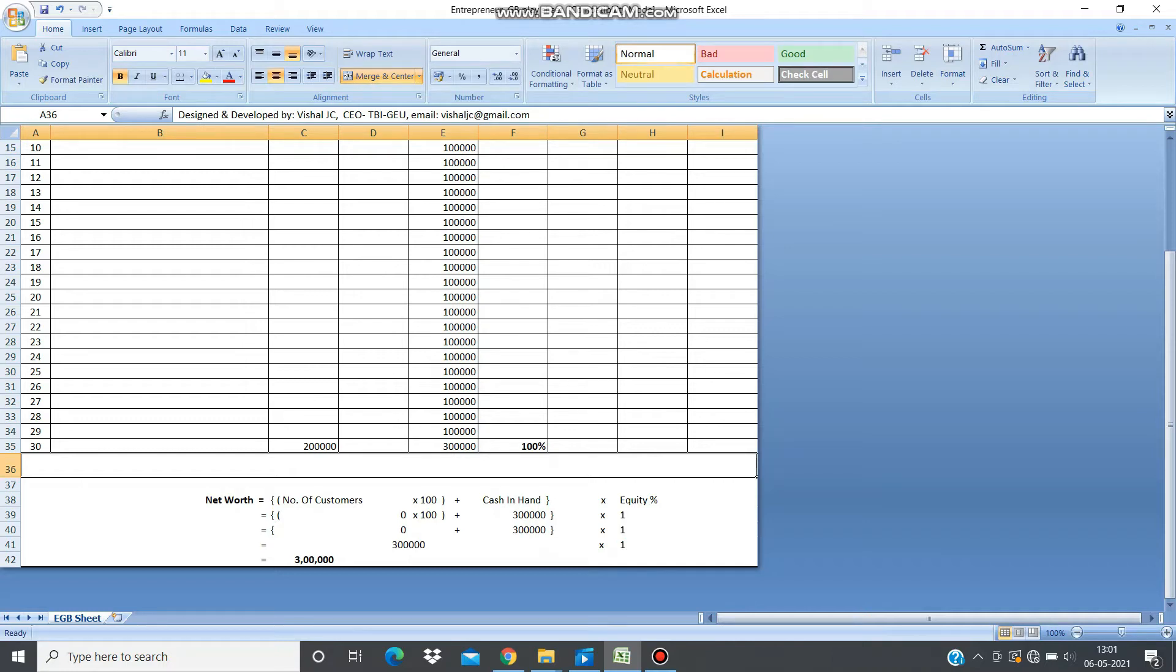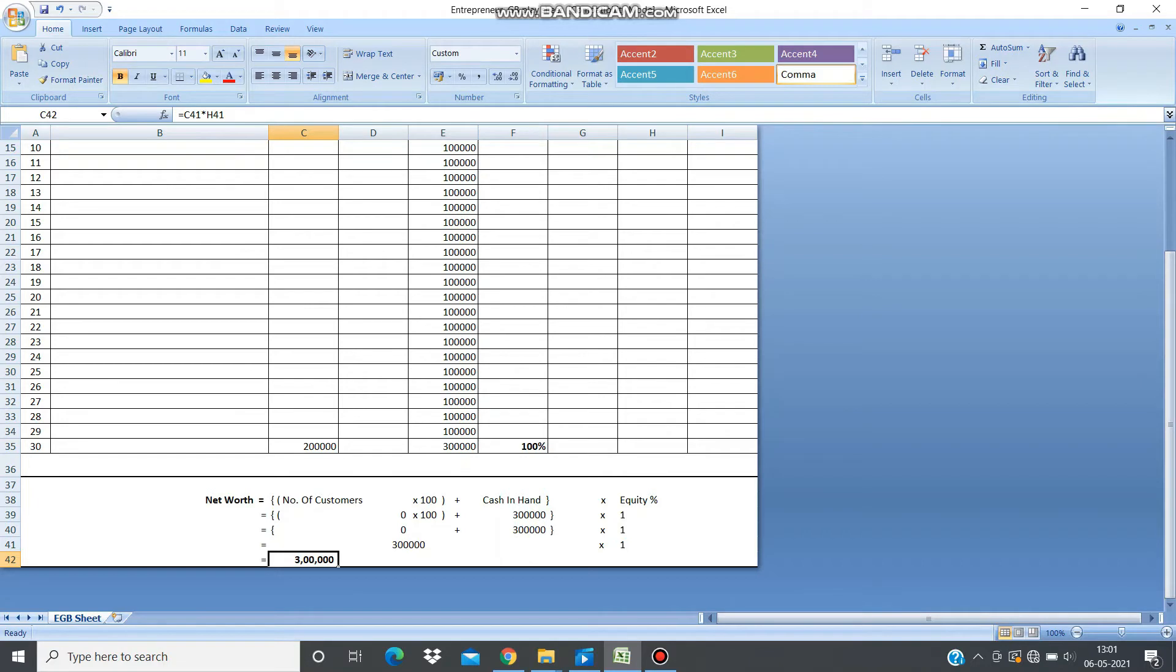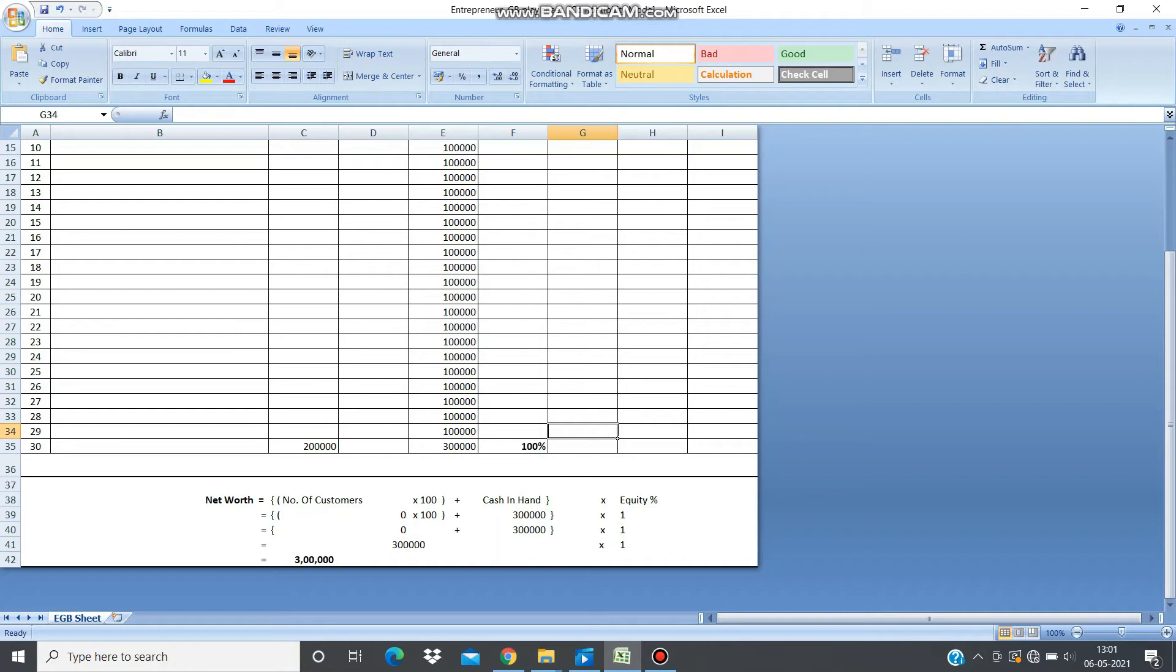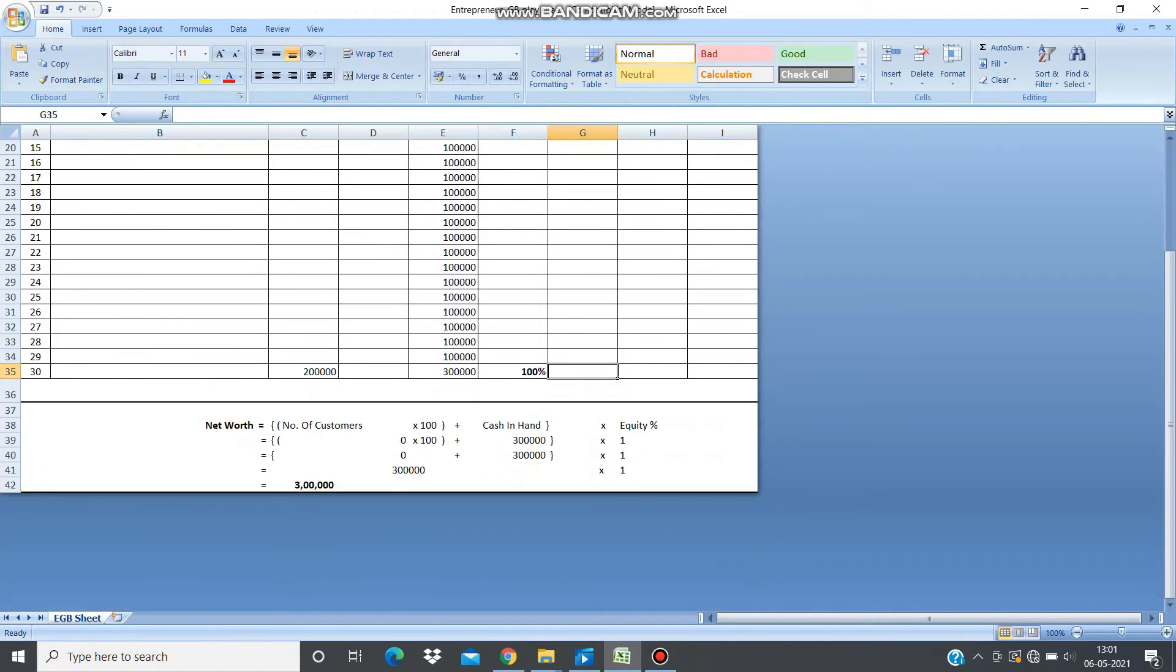Equity is 100%, so the net worth is $100,000. Now the second factor depicting net worth is the number of customers. This is the column for number of customers. Suppose by the end of the game you have acquired around 20,000 customers.